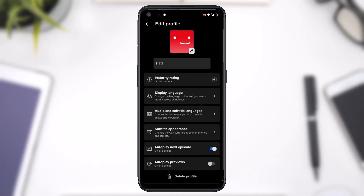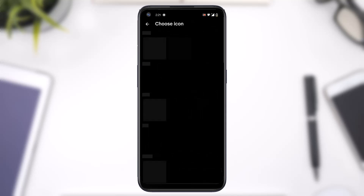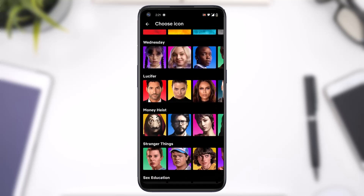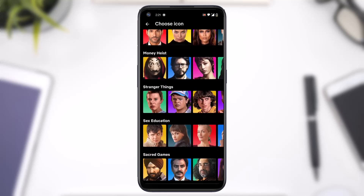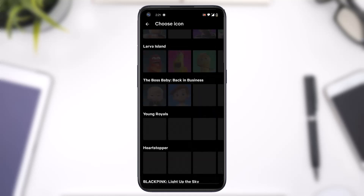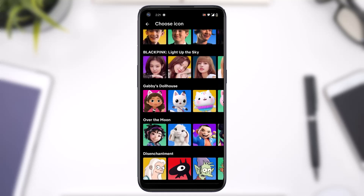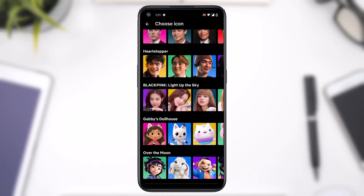After that, a pencil icon will appear on top of every profile, so simply tap on the one which you'd like to edit. After that you will be able to see your profile picture, and just to the bottom right of the picture you can see the pencil icon — simply tap on it.